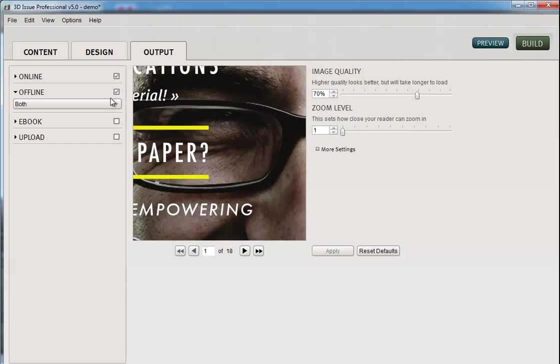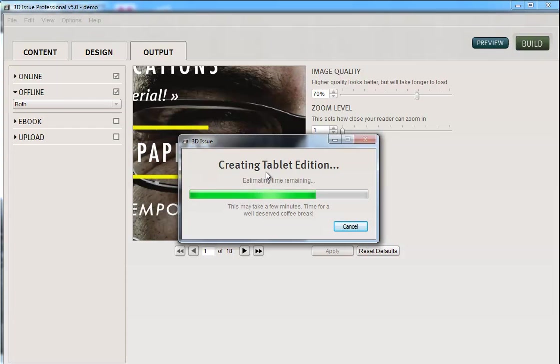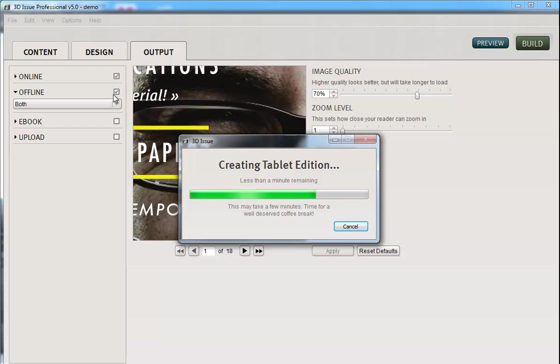We've then selected to create our offline edition, we're ready to build. So let's go ahead and click the build. This then looks at what versions we want it creating. So it's going ahead and doing the tablet, the online and the mobile version because we had online checked. And then it will go on to create our offline publication.